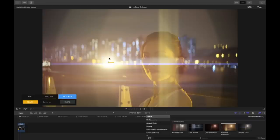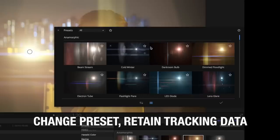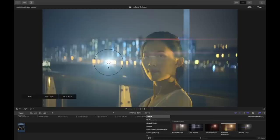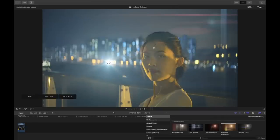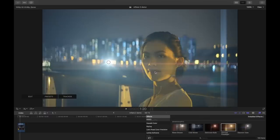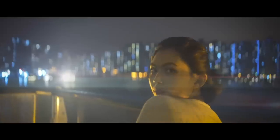Now let's say I just don't like this flare but I want to keep all my tracking data and all my other settings. I can go to presets here and say I want the LED diode look — and now my flare has changed. I can adjust other parameters such as the center of the flare. Let's say I happen to think that looks good. I can also adjust the overall brightness of the flare. There you go.